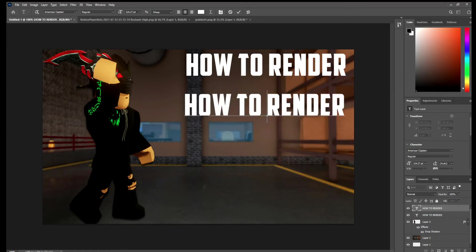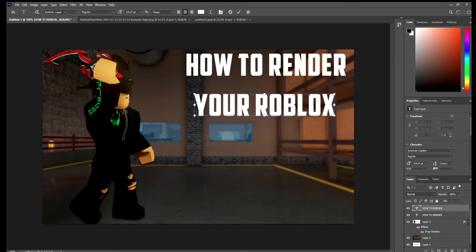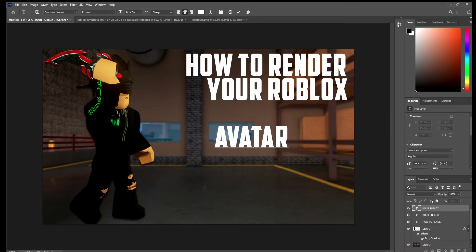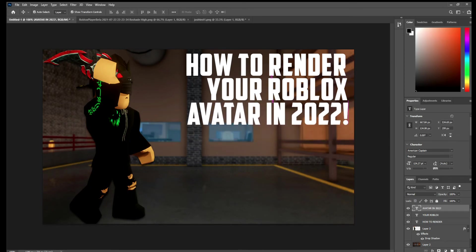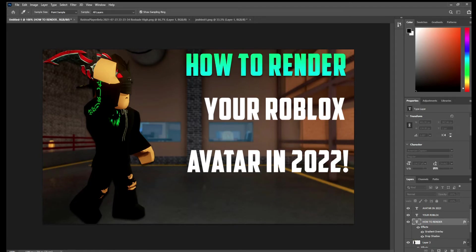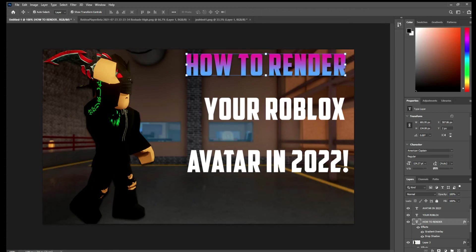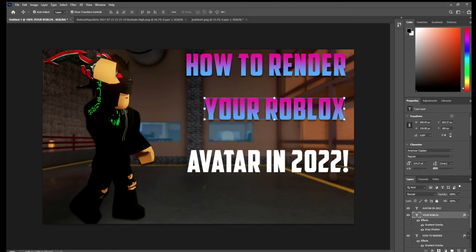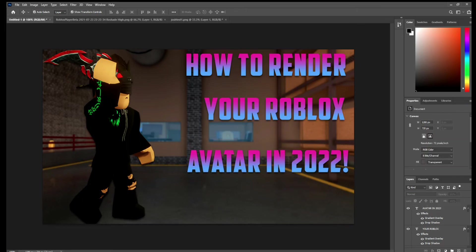I'm making my text for the thumbnail — style it how you like. I added a drop shadow and gradient on the text via blending options, and a drop shadow on the avatar as well. The gradient makes the text change colors. And boom — there you have it, your first thumbnail. That's also how to render your avatar. If you enjoyed, leave a like, subscribe, and comment below what other videos you want to see.